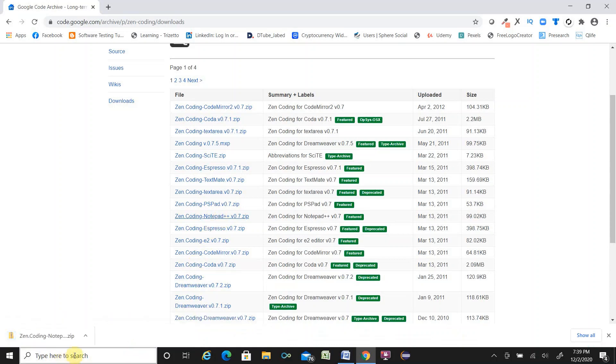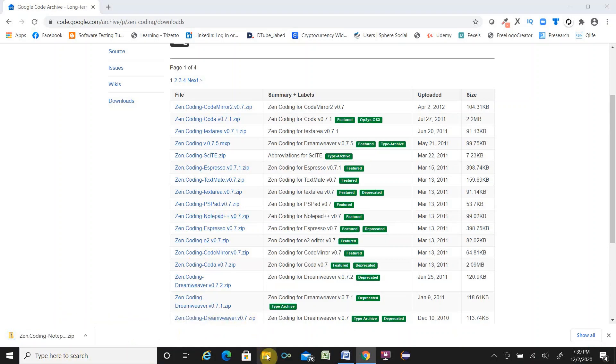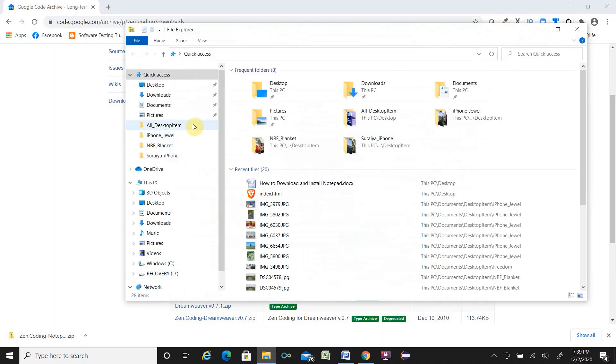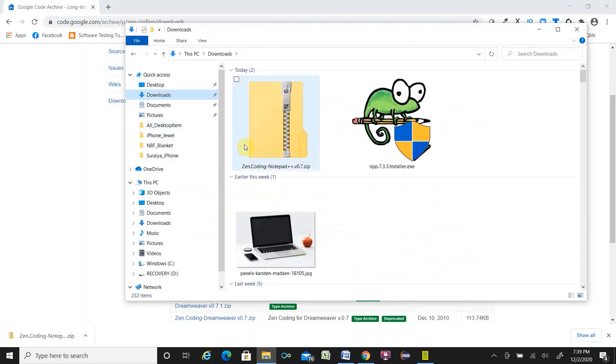It is downloaded. Once it is downloaded, open your download folder. Click download. Here is your ZenCoding.